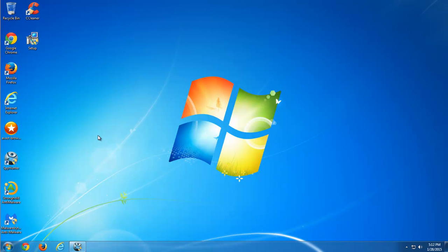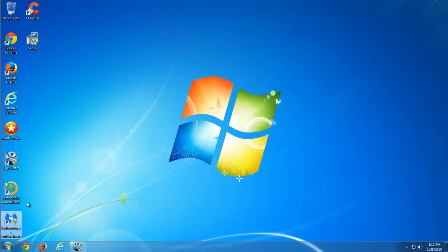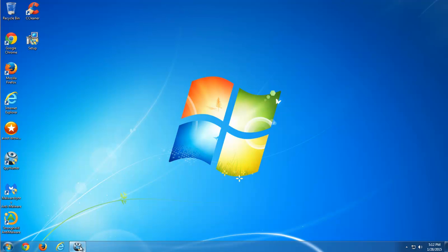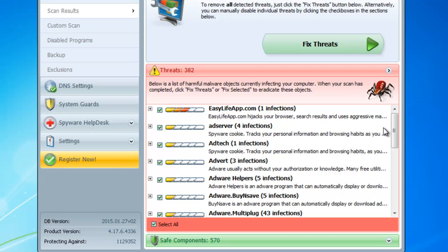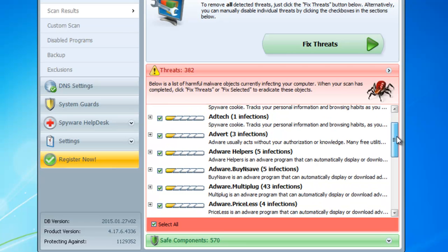First of all, I'd like to recommend you several programs that successfully remove Priceless Adware from browsers on computers. This is SpyHunter, Malwarebytes, and StrongContent Malware.